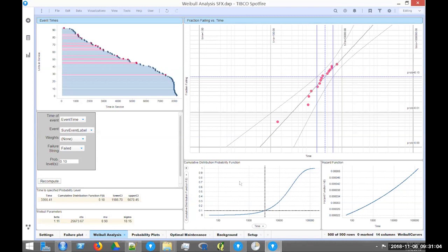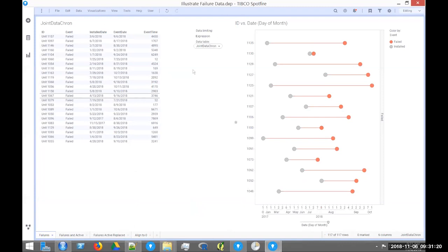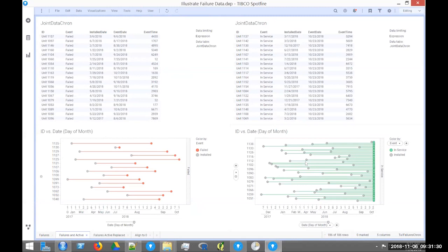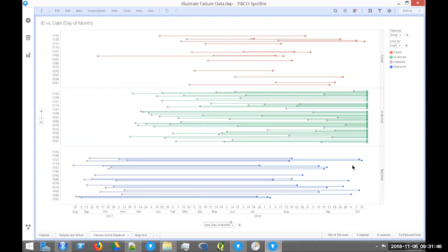So that's the walkthrough of the Weibull analysis. For data preparation: start with failures, but also get all the parts that didn't fail — take a snapshot of your database. Calculate event time by subtracting the two timestamps to get usage. If you have preventive replacement records, include those too. Combine all three data sets and feed them into the Weibull analysis template. That's the presentation — Neil, I'll hand it back to you.